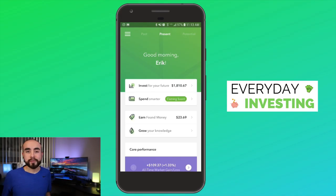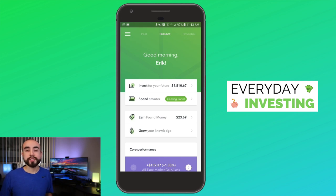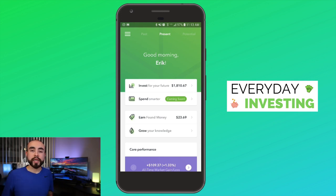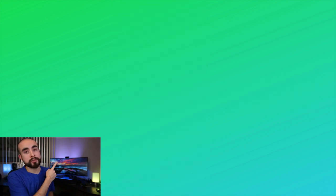And that is how you retrieve your Acorns tax forms. Once you have them, you have two options: print out the PDF and hand it to your tax professional, or import all your Acorns tax information directly into TurboTax as shown. If you'd like to learn how to retrieve tax forms on other popular investing apps such as the Stash app, the Robinhood app, or the M1 Finance app, check out my tutorial videos for those. Thanks for watching and I'll catch you all in the next video on Everyday Investing.